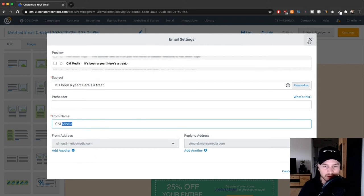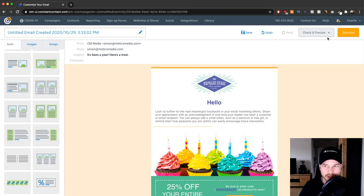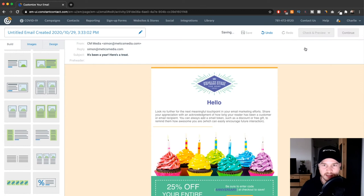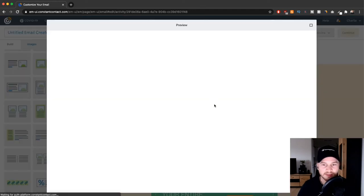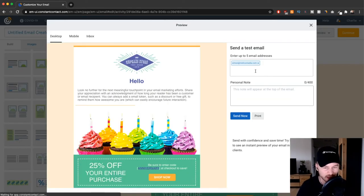Then before you send it out, make sure to go to the top right and send a test. Click here, send test, and then send that email to your own email address to make sure it actually looks good before you send it out to all of your subscribers.